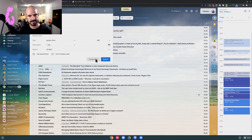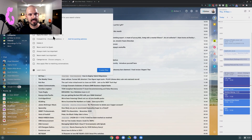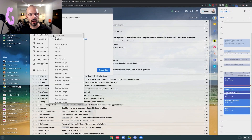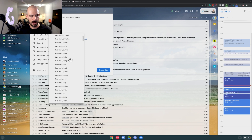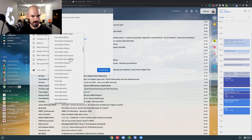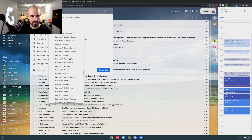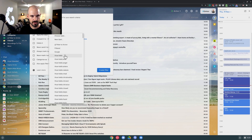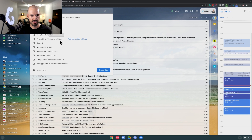I set up a filter and with that filter I apply a label — I call it 'filtered' — and then I skip the inbox.